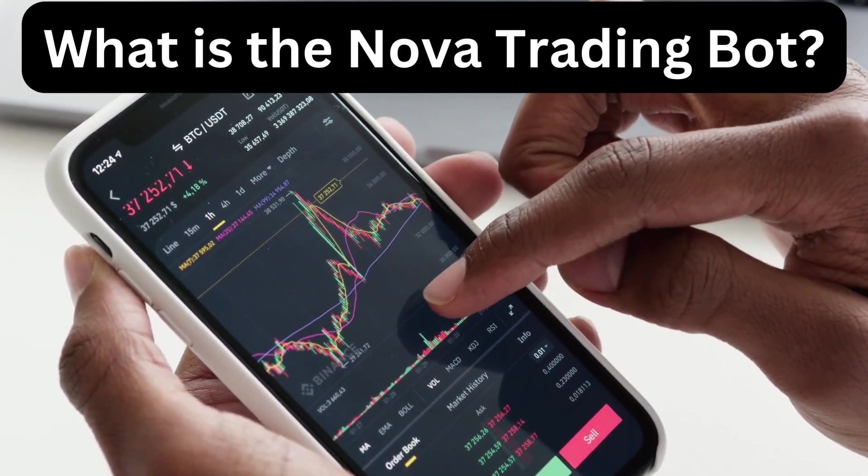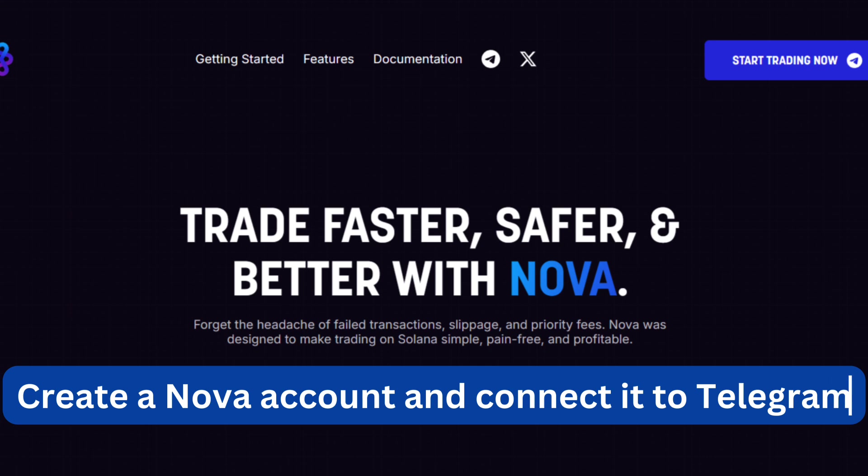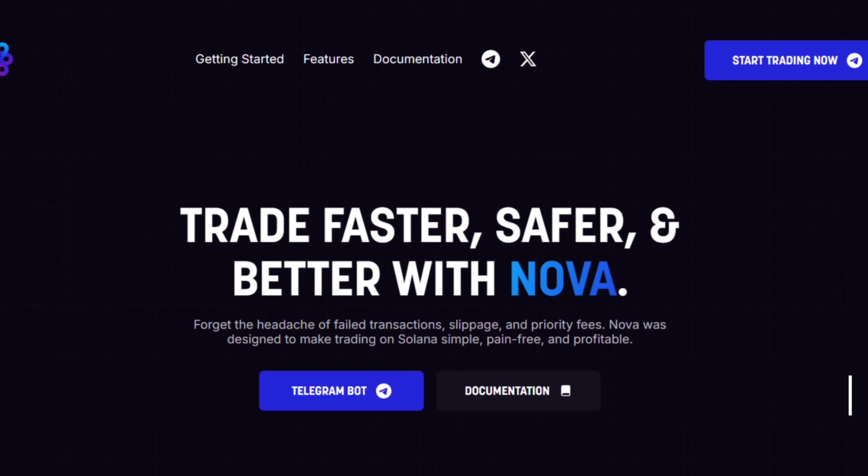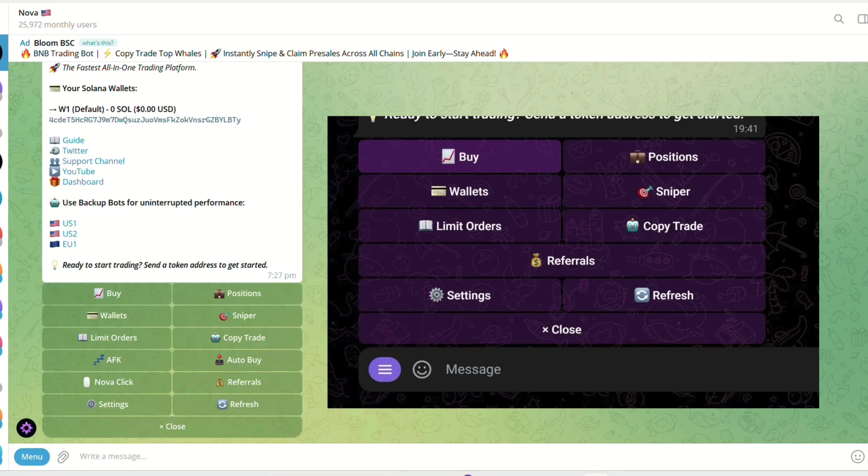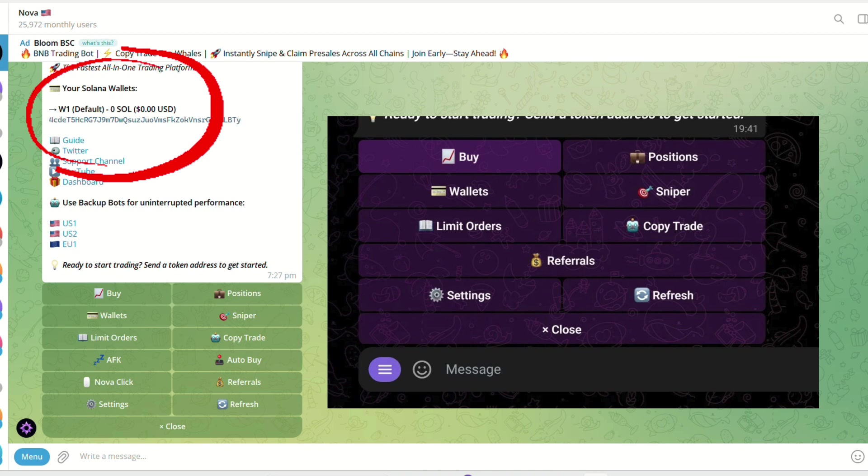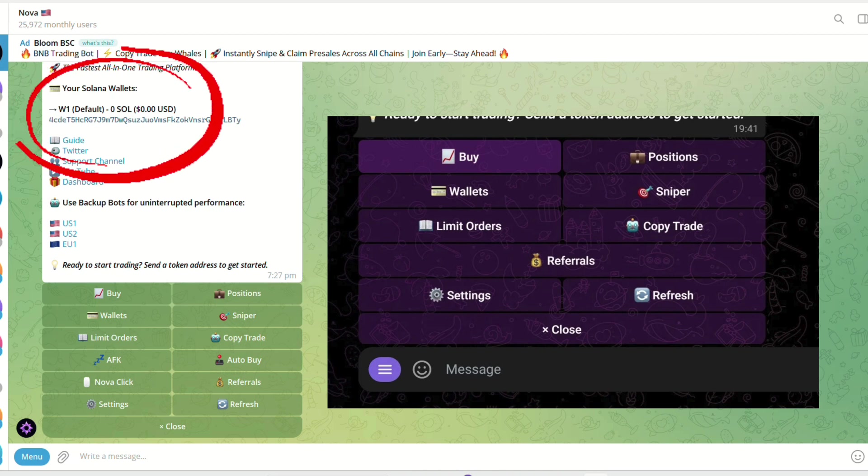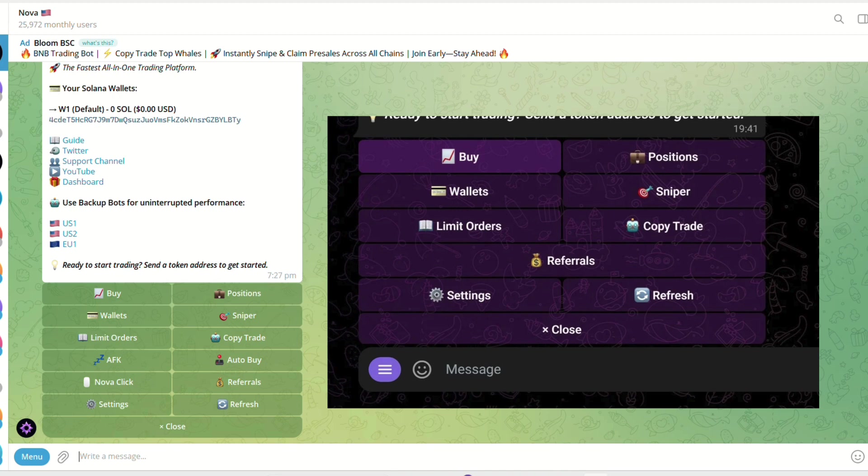To get started, create a Nova account and connect it to Telegram. Once inside the bot, a new wallet will be generated for you. Transfer Solana into your Nova wallet to start trading. Your wallet balance will be displayed in the dashboard.